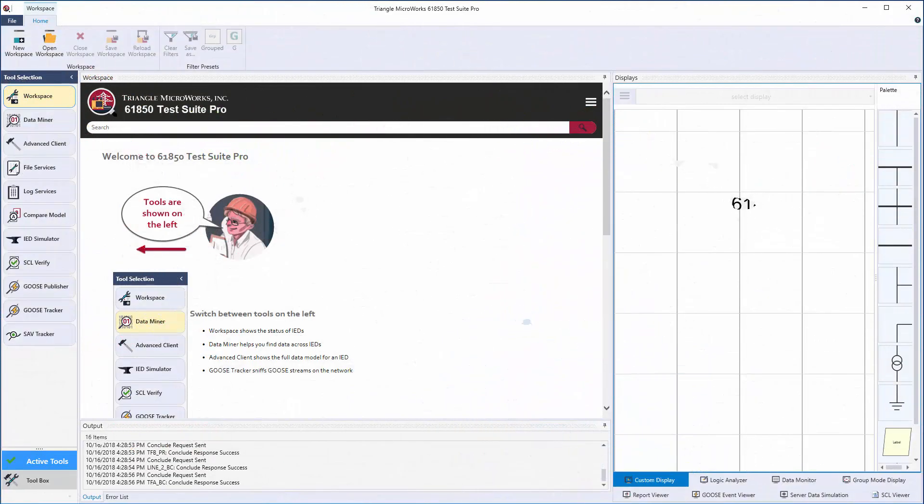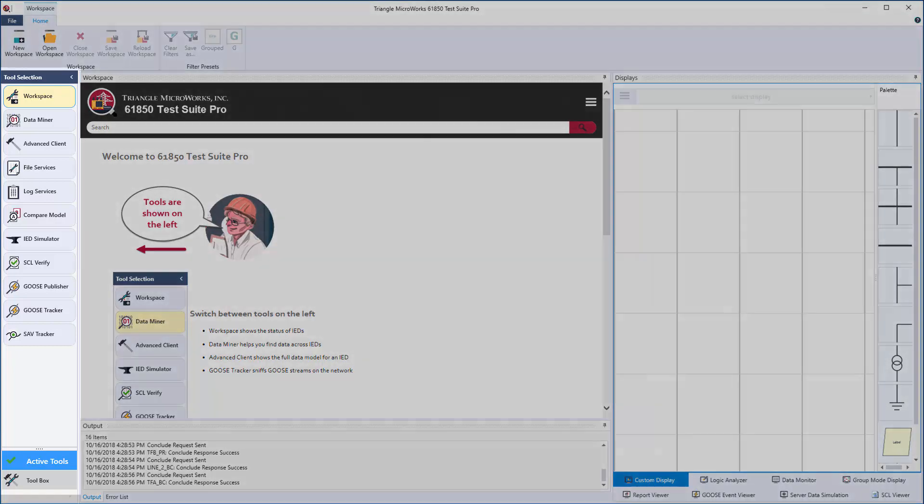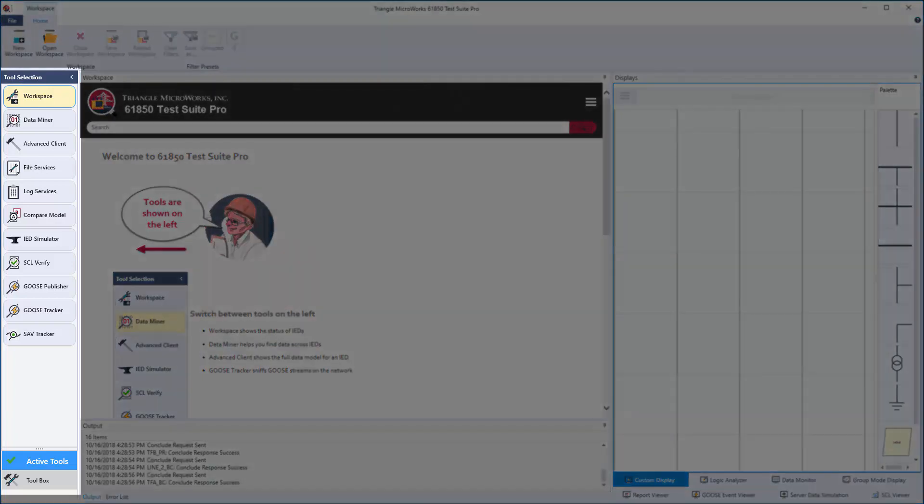The interface has been designed to be intuitive, making it easy to filter and access data from IEDs and identify which IEC 61850 services are available for testing. It also contains the most comprehensive set of tools for both experts and new users.